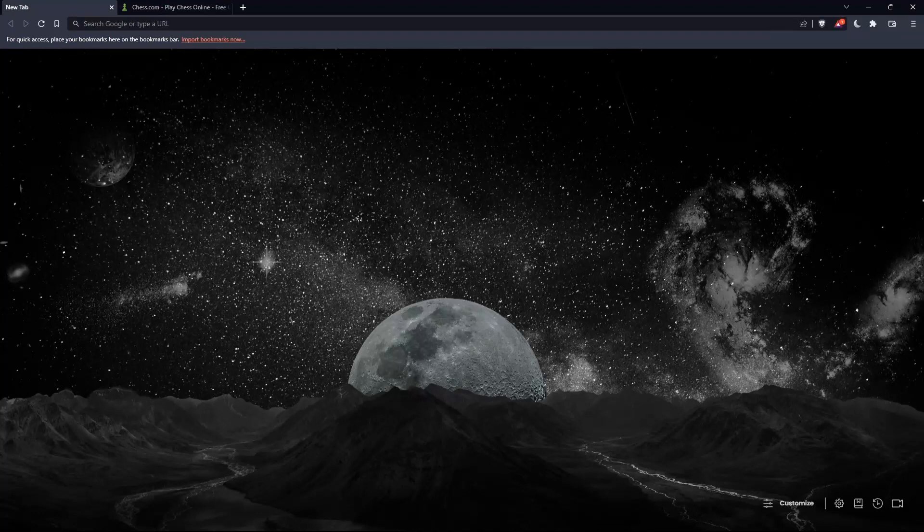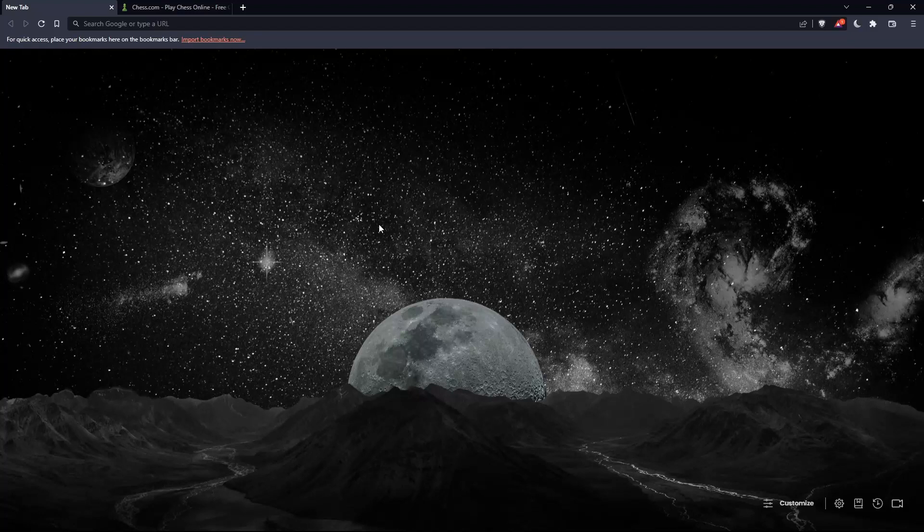The first thing to do is open whatever browser you're going to use to follow this tutorial. In my case I'm using Brave, but you can use any other browser that works on your PC.